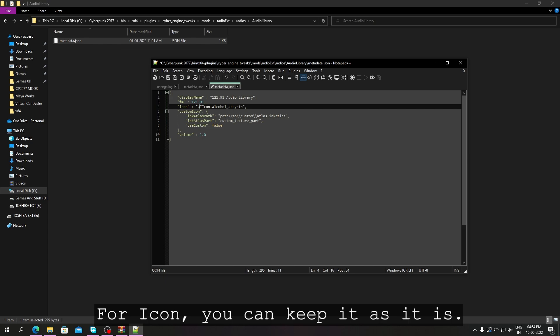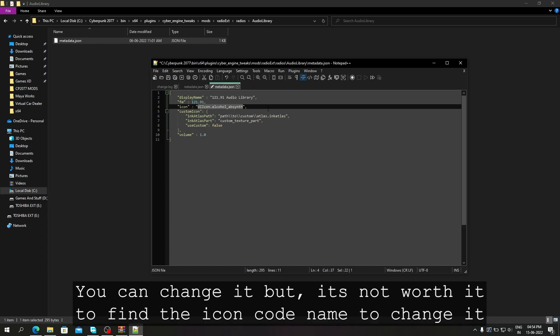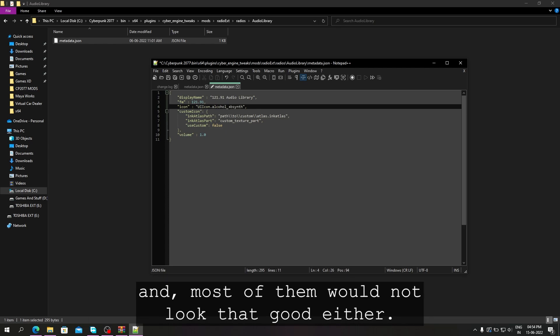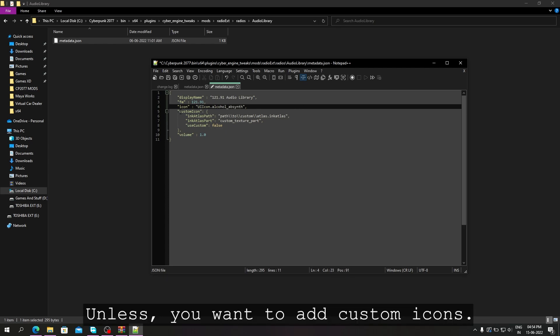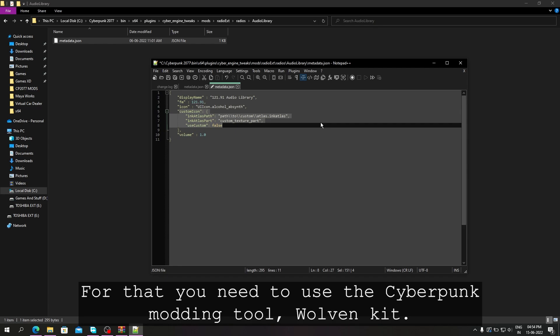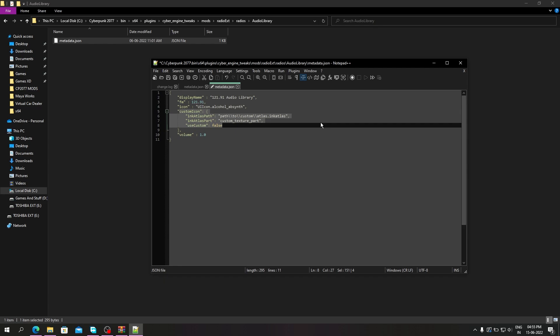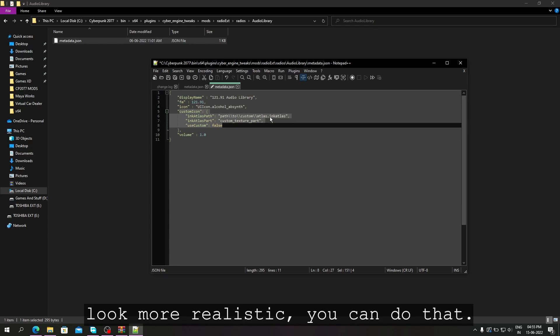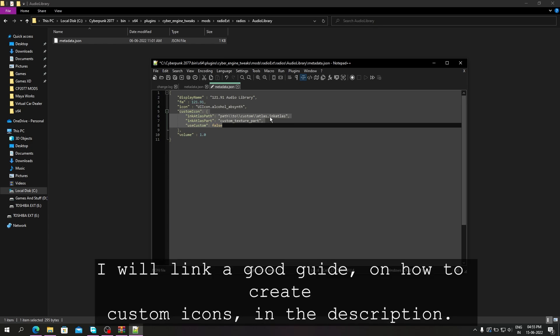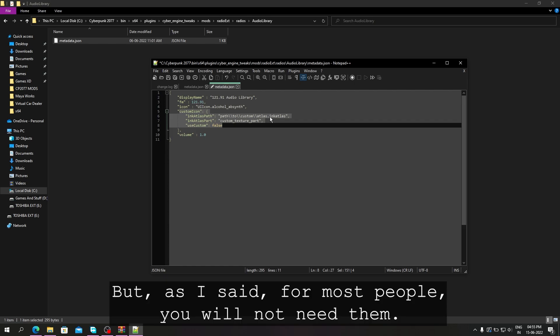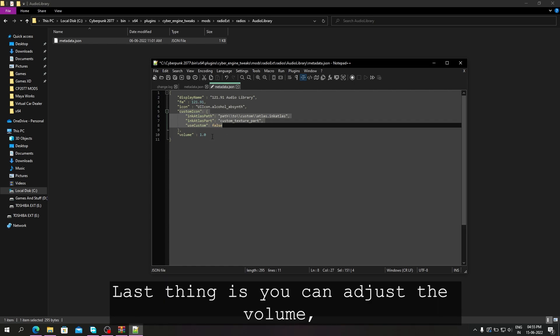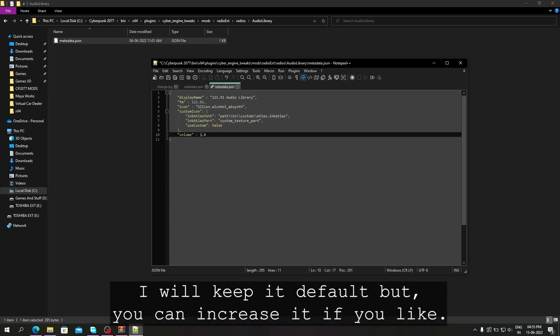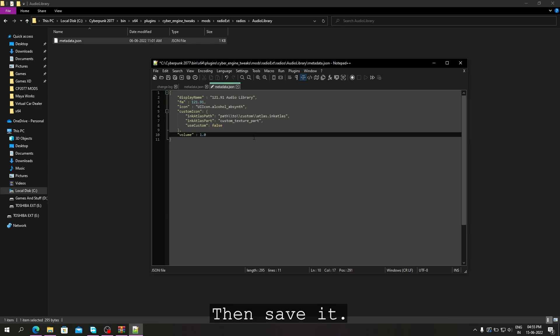For icon, you can keep it as it is. You can change it, but it's not worth it to find the icon code name to change it, and most of them would not look that good either, unless you want to add custom icons. For that, you need to use the Cyberpunk modding tool WolvenKit. It requires a bit more effort, but if you want to make it look more realistic, you can do that. I will link a good guide on how to create custom icons in the description. But as I said, for most people you will not need them. Last thing is you can adjust the volume. I will keep it default, but you can increase it if you like. Then save it.